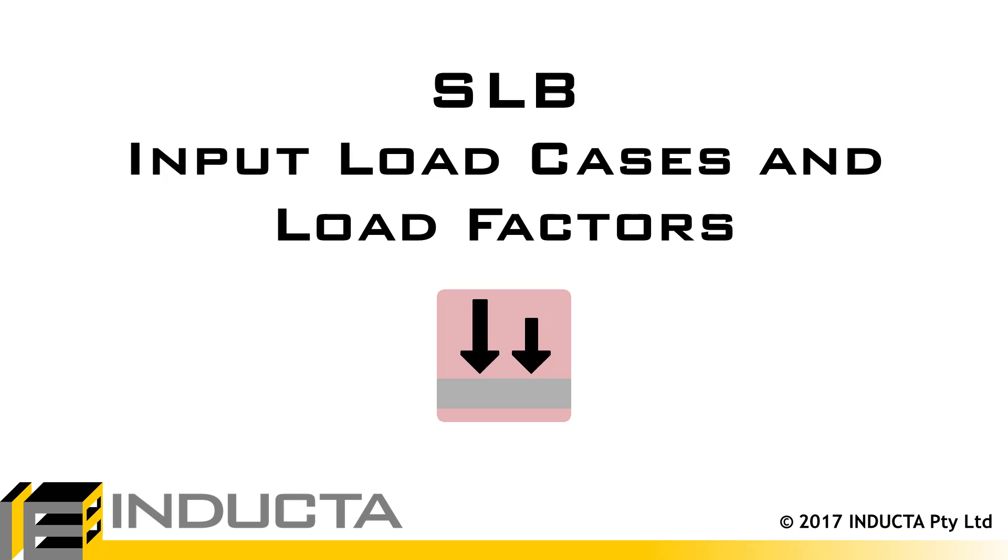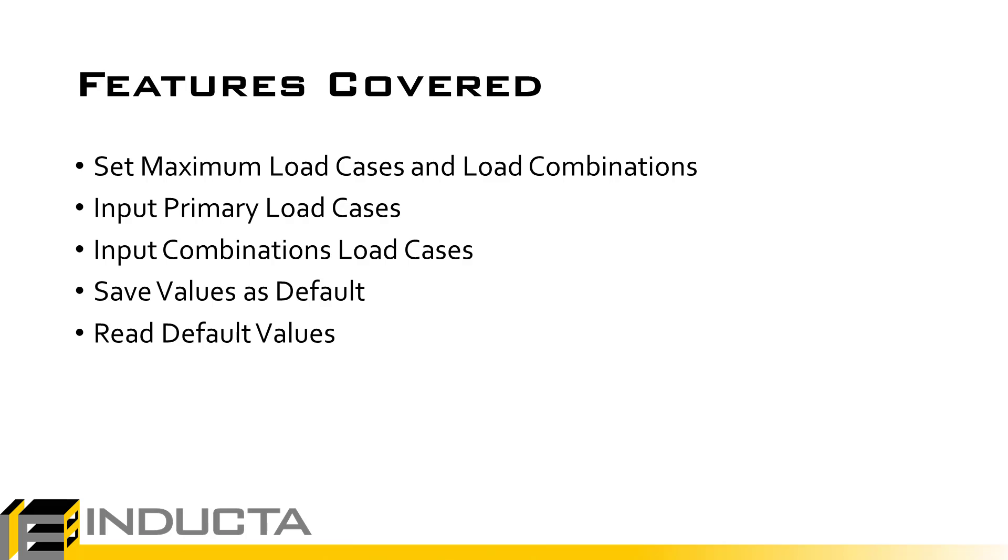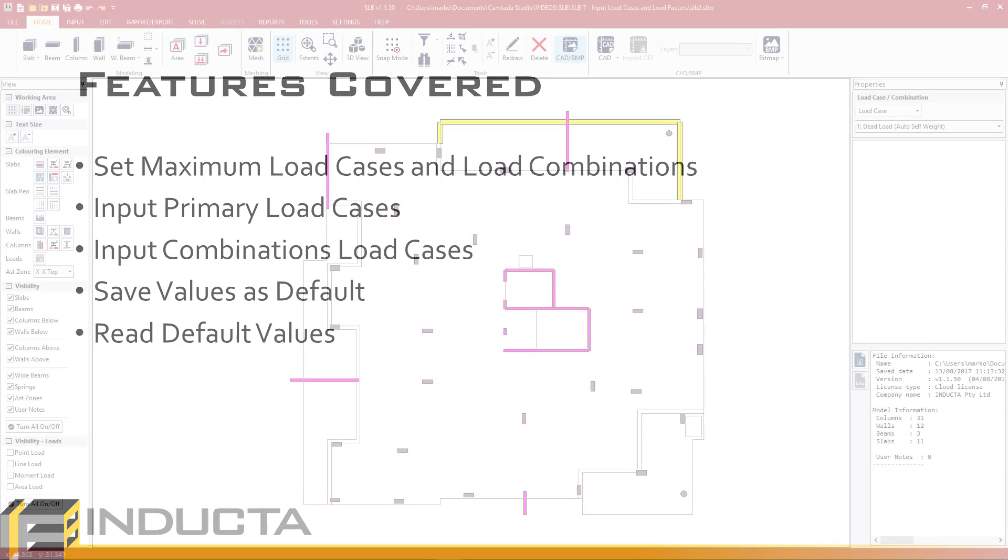Before we apply loading to the slab, we will go through how to input load cases and load combinations in the SLB software. Everything discussed in this video is also applicable to RCB and PTD as well.